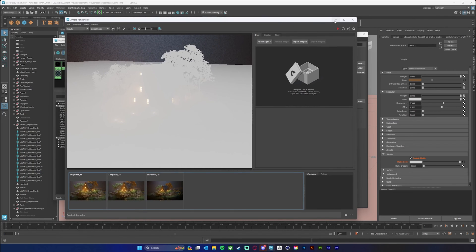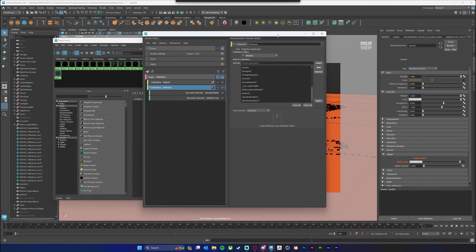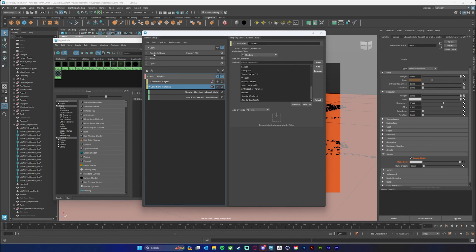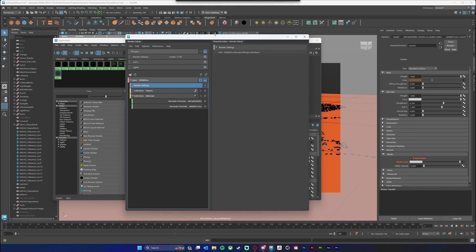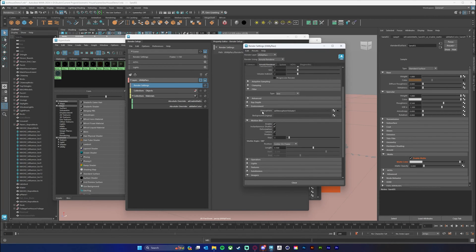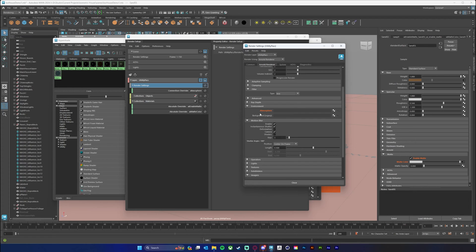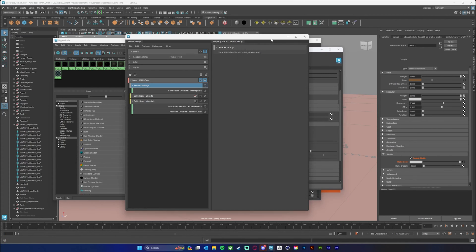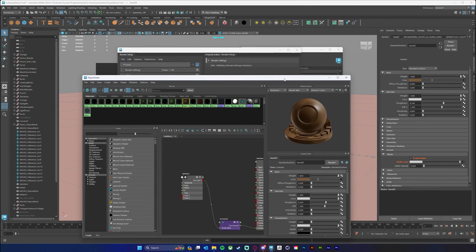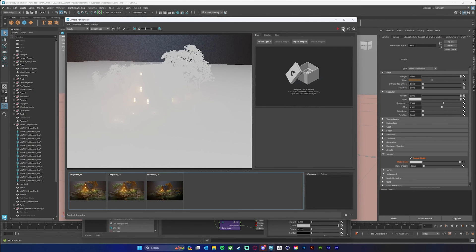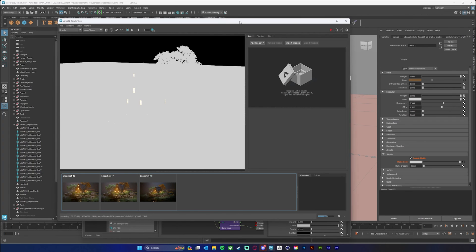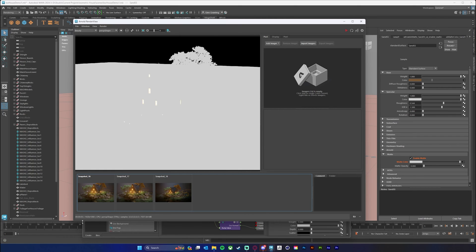I'm going to take the render settings and drag it down into my utility pass, which will create a render setting here. Then I'll open up my render settings, go to the environment where our atmospheric volume is, right click it, and say Create a Connection Override for Visible Layer. That will disconnect it and turn it orange so you can see it's a layer override. Now when we render our scene it should render very fast — and we can see that rendered in five seconds.